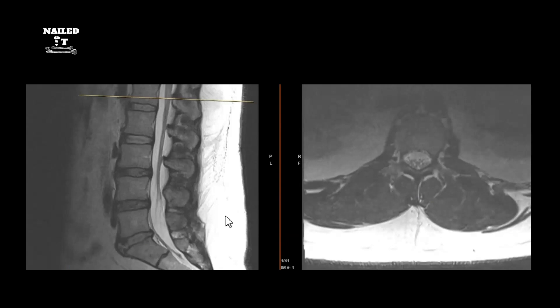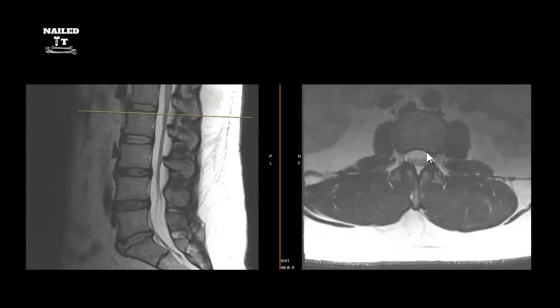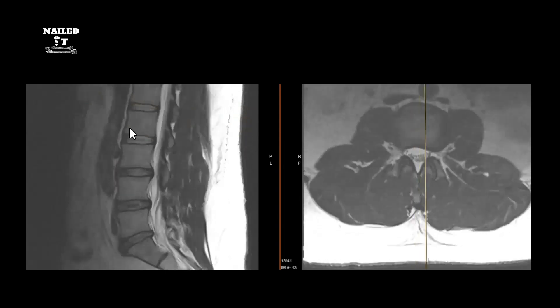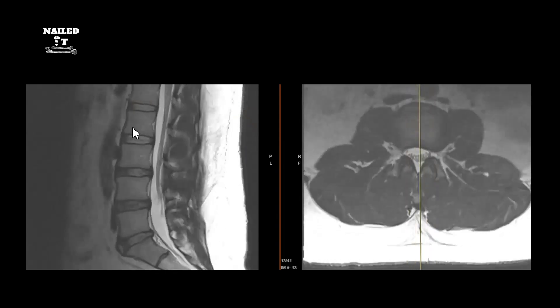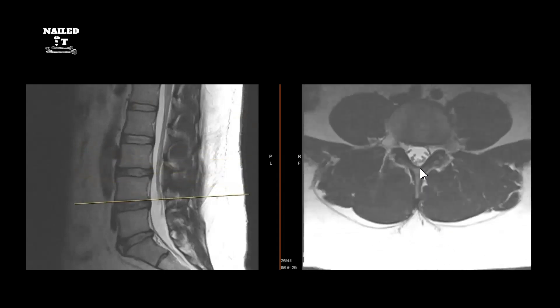The two types of images we look at on MRI are sagittal and axial. The sagittal view on the left is like looking at the spine from the side — you cut slices and view it from the side. The axial view is like looking at the spine from the top down, like cutting a loaf of bread and looking at each slice.